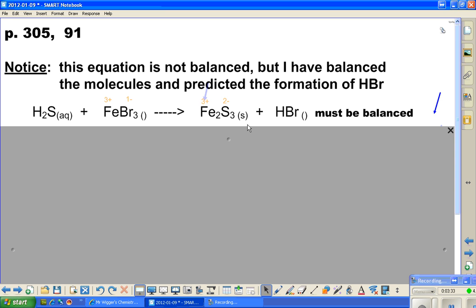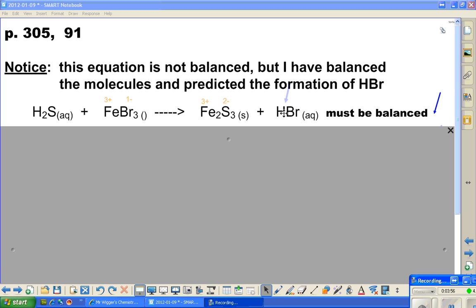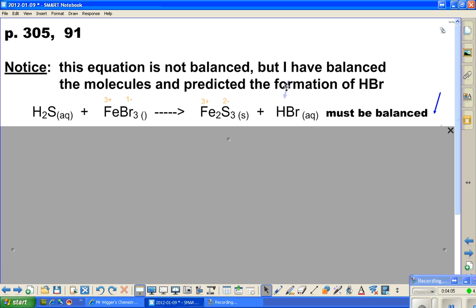Then we have our last reactant — hydrobromic acid, or hydrogen bromide. This is also going to be aqueous in this solution, so it's written as aqueous and will be dissolved in the water, written as ions. We will also be writing ions for iron 3 bromide and for hydrogen sulfide, or hydrosulfuric acid.